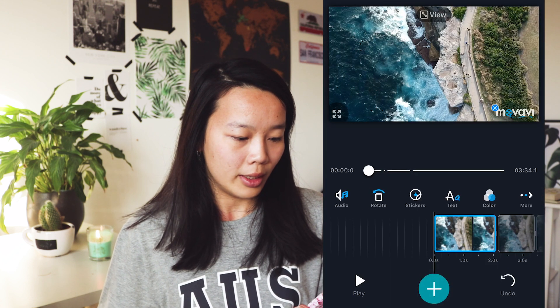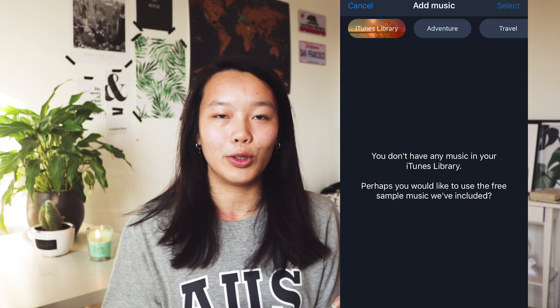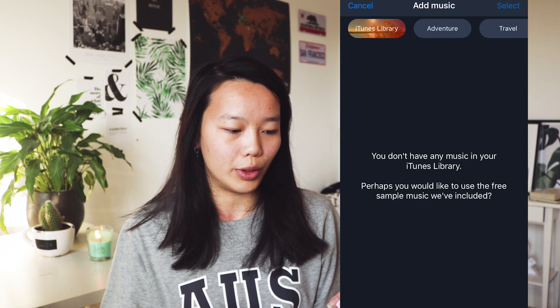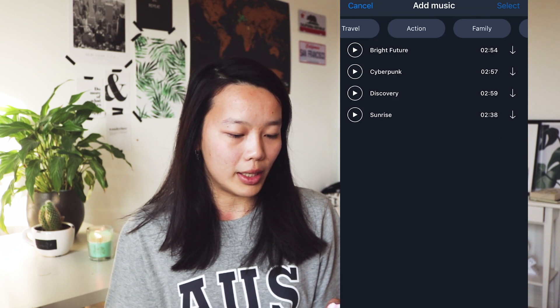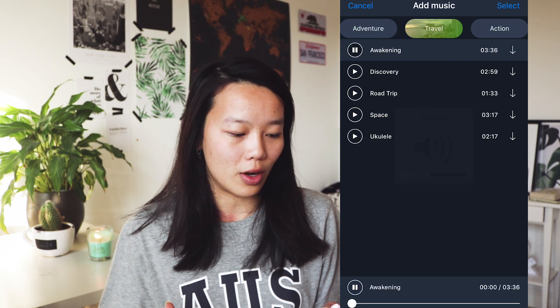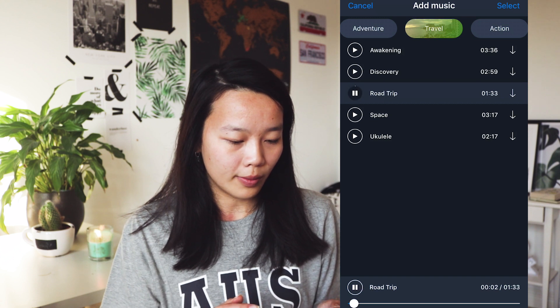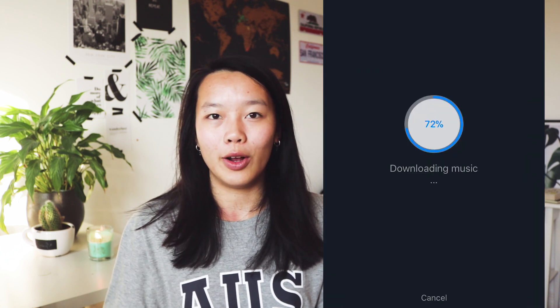If you want to add music to your video, you can do that in this editing app as well. You can choose from the Movavi music library or you can add your own music from your library. Click on the audio button, then click on add music. If you have music in your iTunes library, you can select the music you want to use for your video. It also offers different categories — adventure, travel, action, family, success, motivation — and I think it's great that Movavi offers different kinds of songs. I'm going to pick out a travel song. Once you've chosen your song, click on select, and it starts to download and will automatically add your song to the timeline.